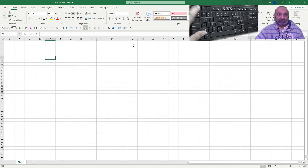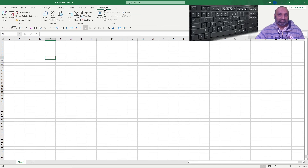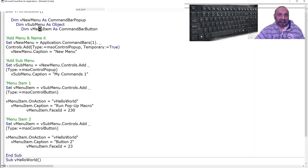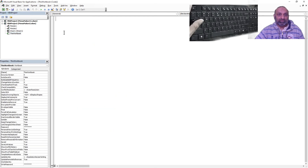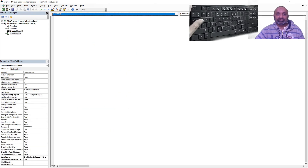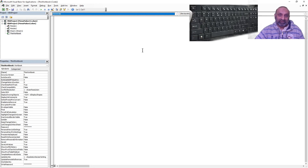Let's close and reopen Excel. We still don't have it. Why not? If we go to the workbook, the command I created at the time of opening has not been saved. Why?